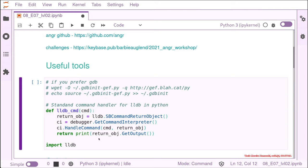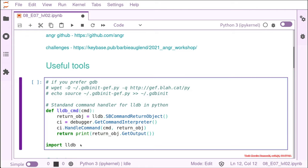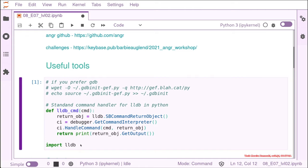If you also use LLDB, I like to use LLDB inside Python. And for that, I have this small command handler for LLDB that it's very useful when I am debugging or solving challenges. And if you just keep using the Python, the Jupyter notebooks, you can just run the cell and it should work.